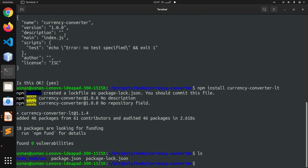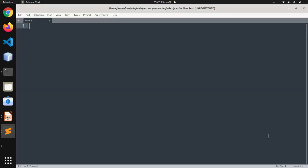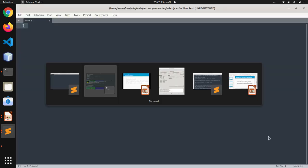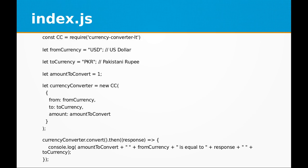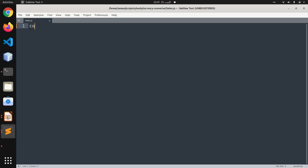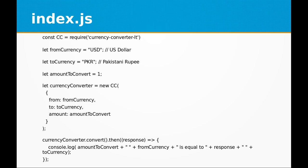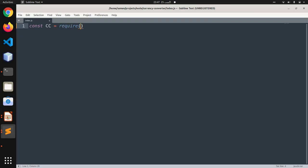Now I'm going to create a file called index.js, and within that file we are going to write our program. The first thing is to create a variable of library currency-converter-lt that we just installed.